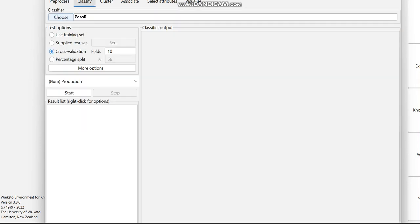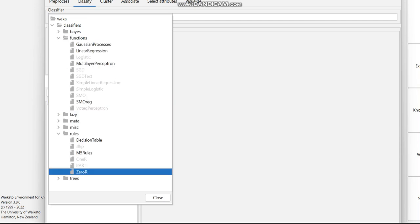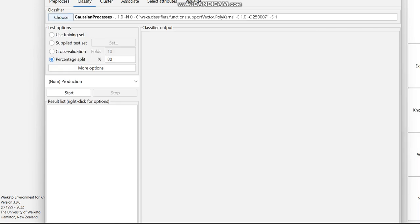Then I am going to the Classify tab. We can use Percentage Split — setting 80% for training and the remaining 20% for testing. The default is not available for this dataset, so I am choosing Gaussian Process. We have set the percentage split accordingly.